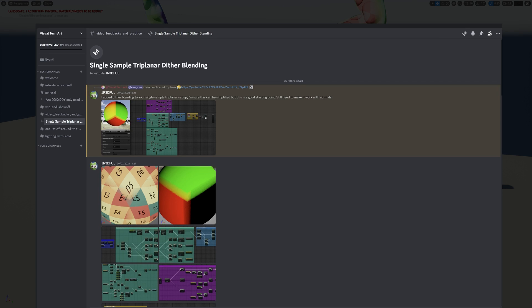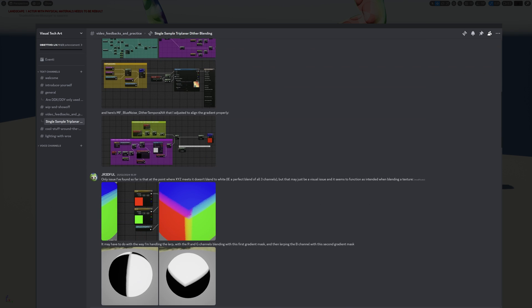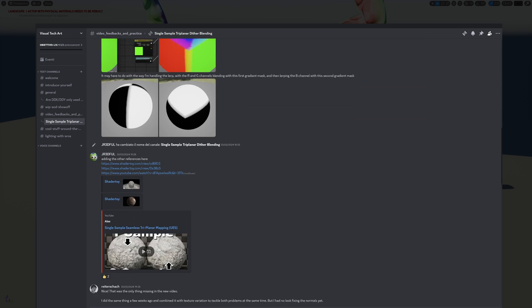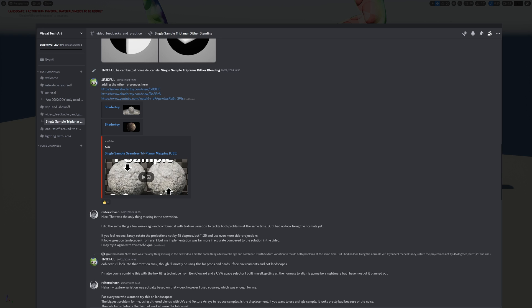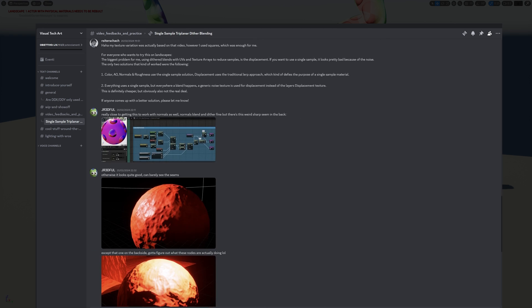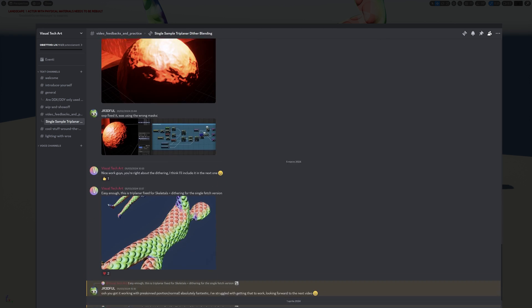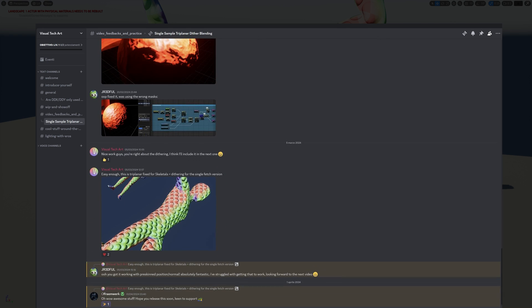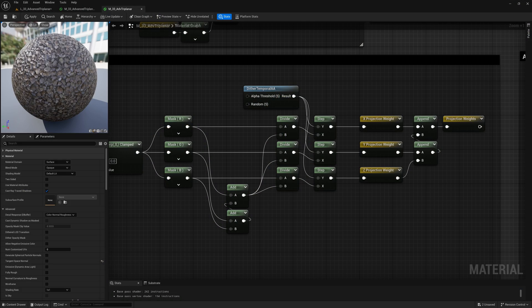You can thank some of the members of my Discord server for this, who first implemented it and gave me the idea.